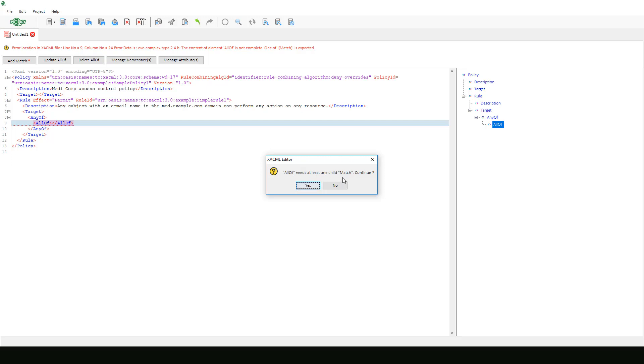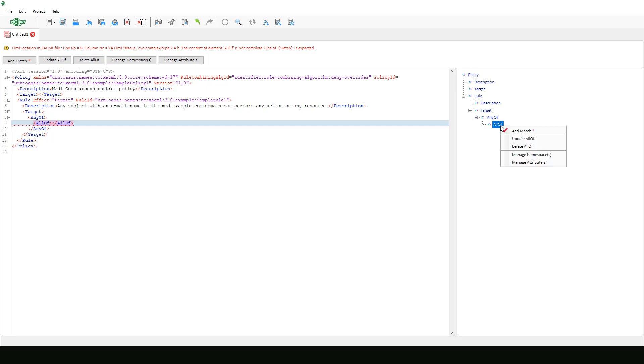To demonstrate even another way to add elements, let's actually choose no to this message. You may have noticed the GUI tree on our right. In addition to providing a clear visualization of our policy, it can also be used to build it. If we right click on all of, we can click add match to keep building this example.